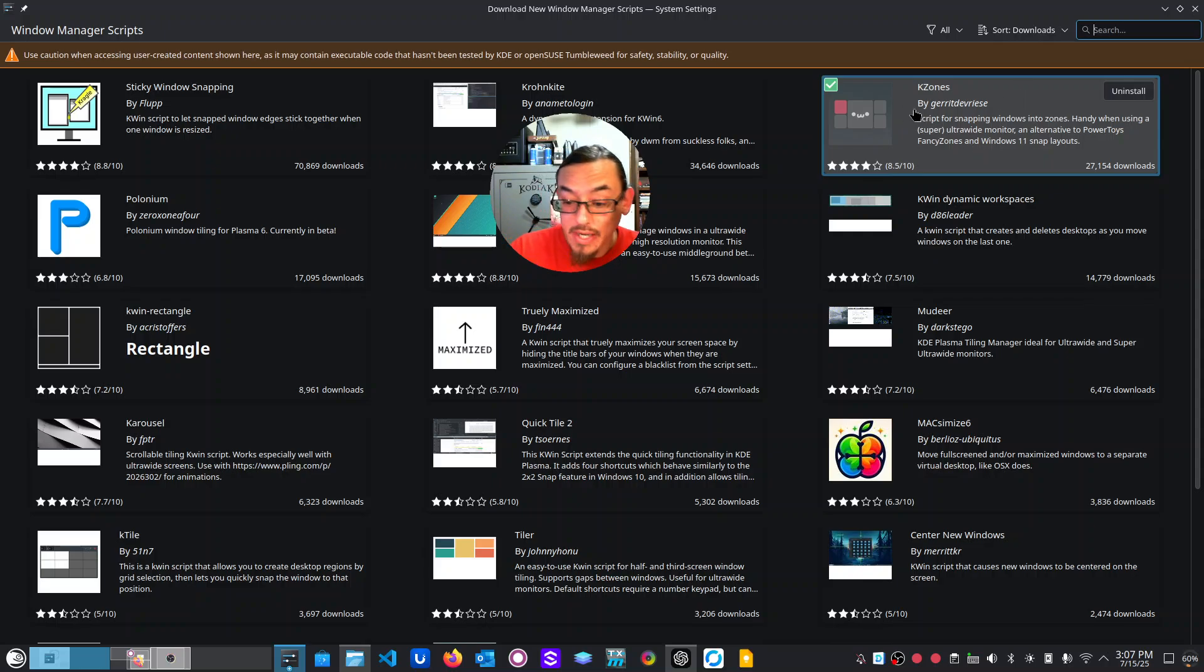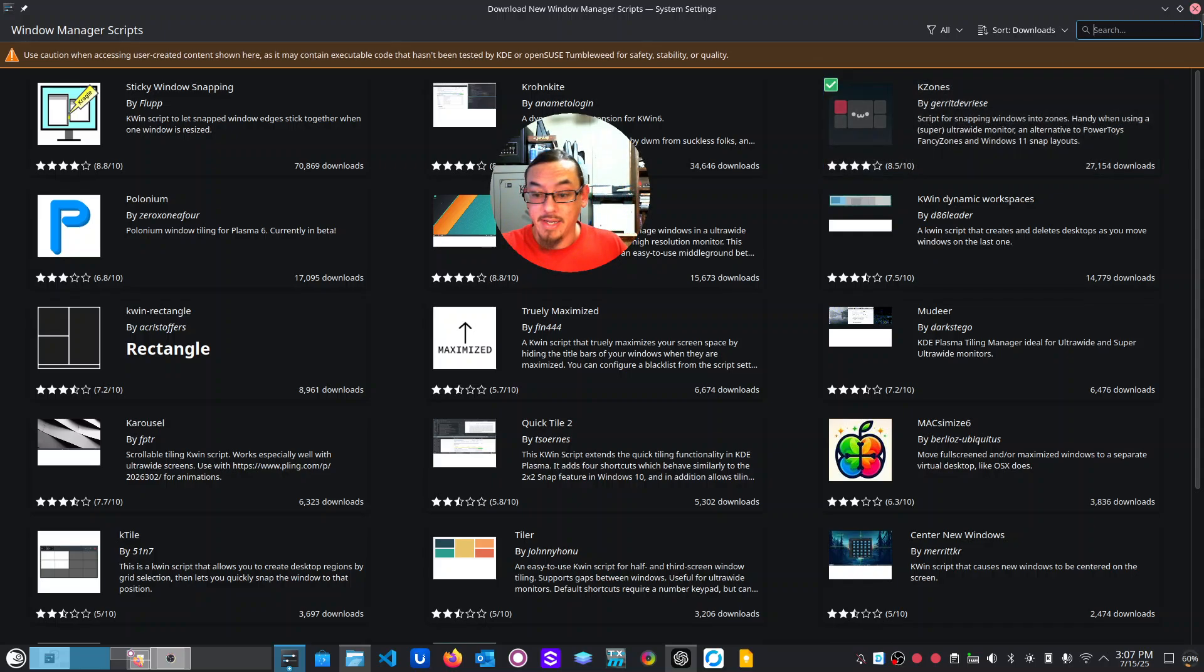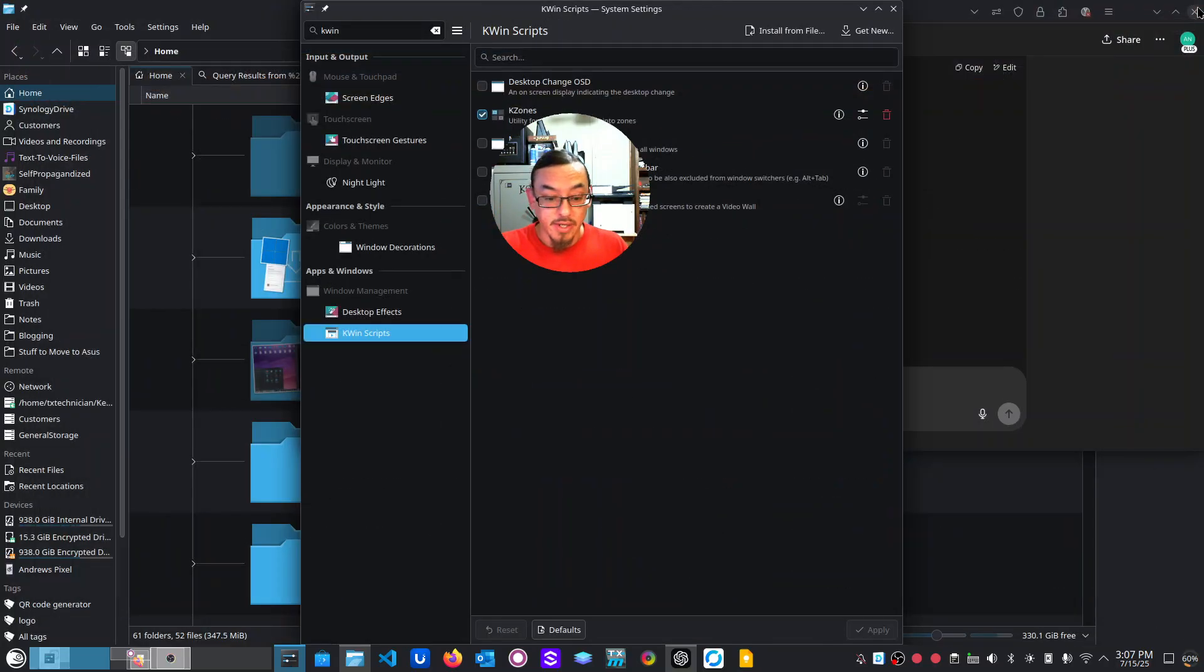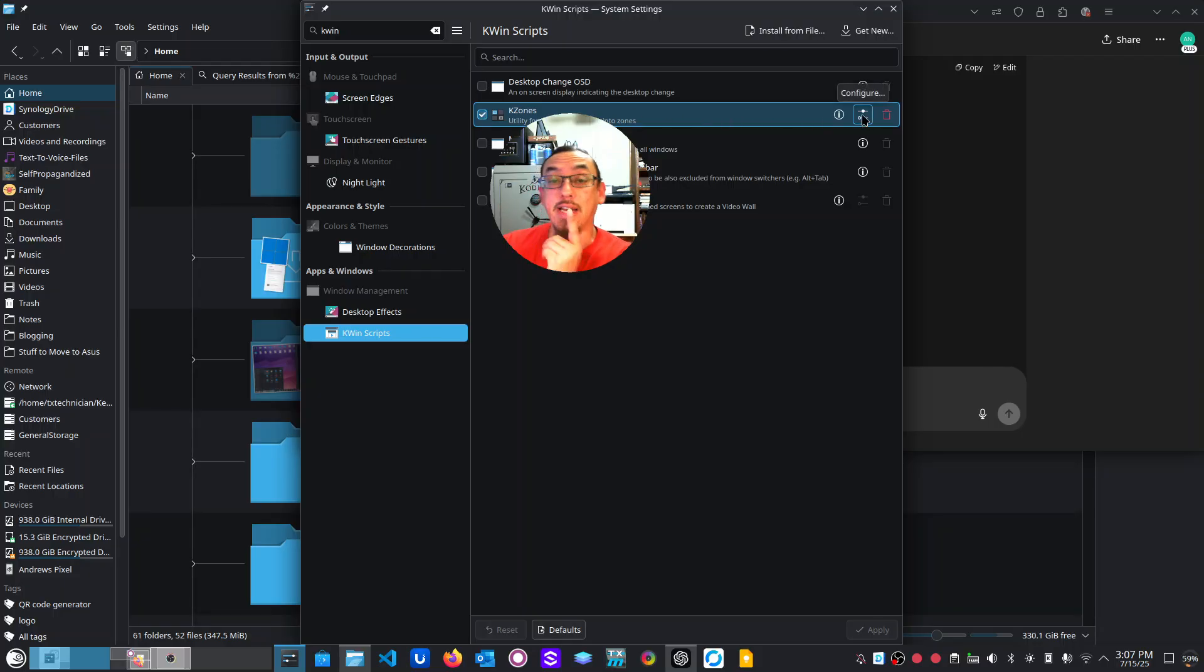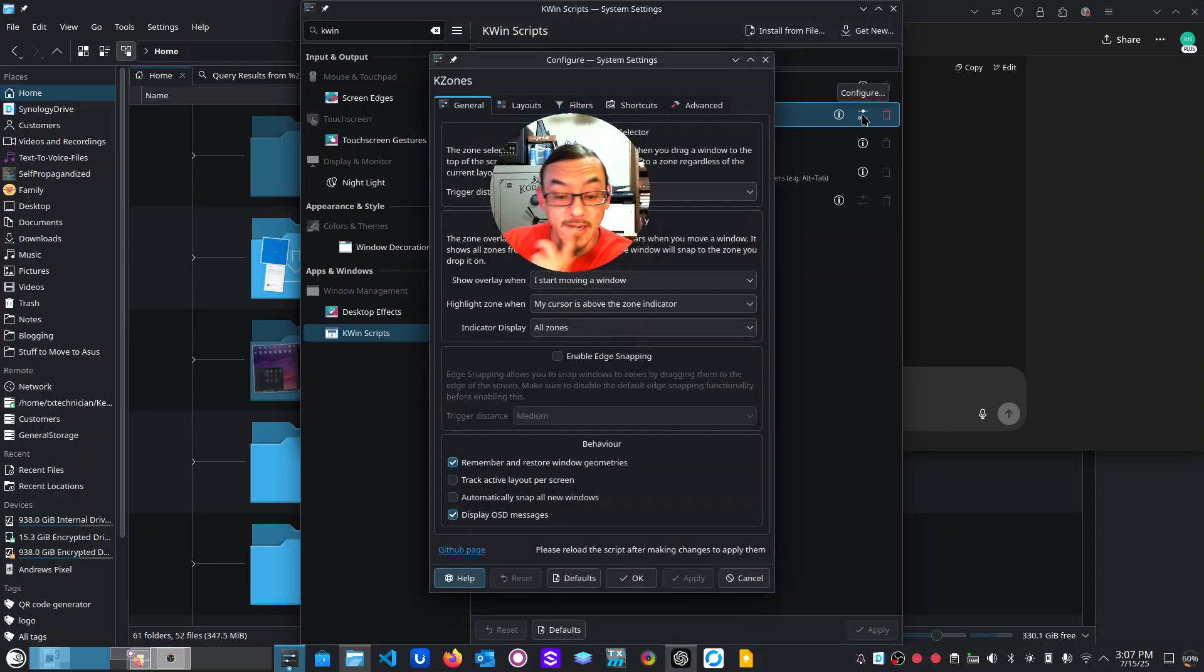Once you have it installed, you just click on it, install and then you need to enable it. So I'm going to close back out of here. You enable it just by clicking this checkbox right here. And then you click here on the configure icon.